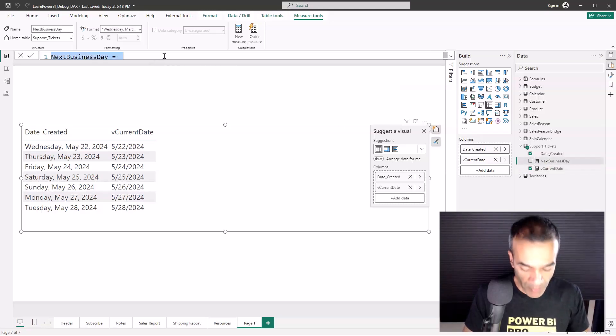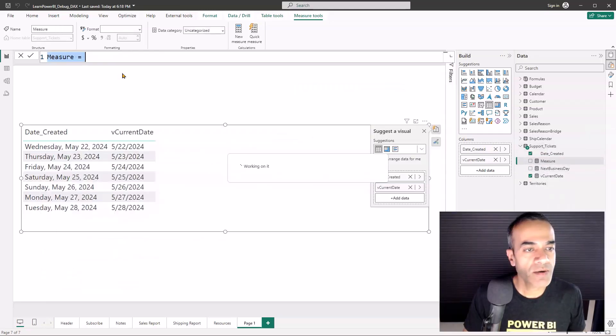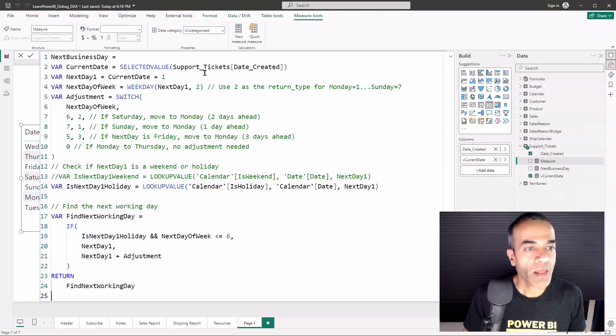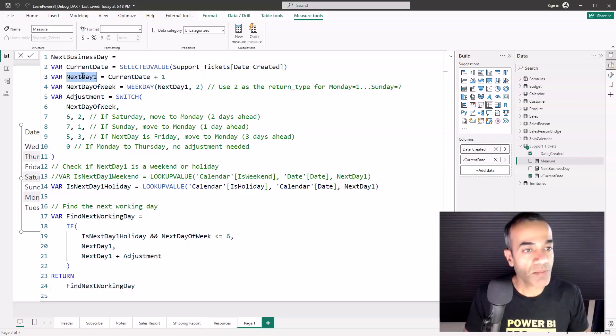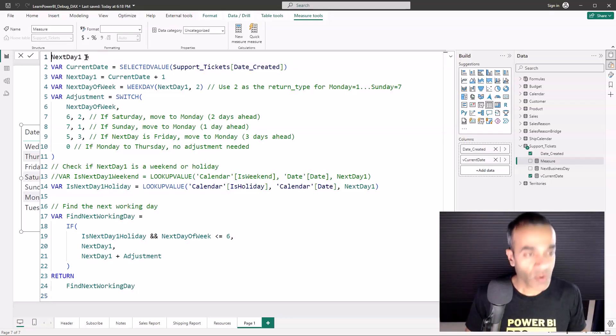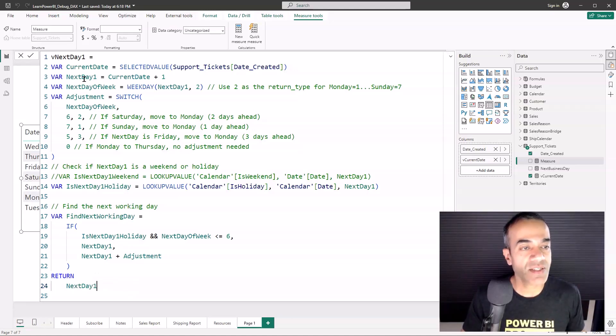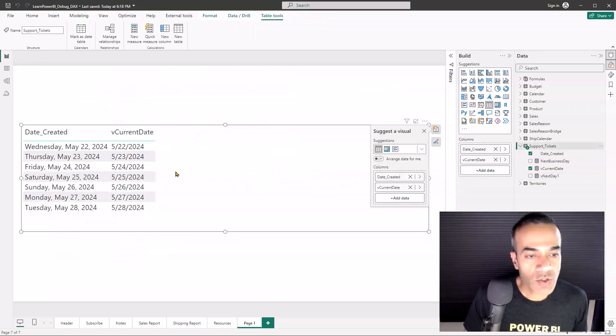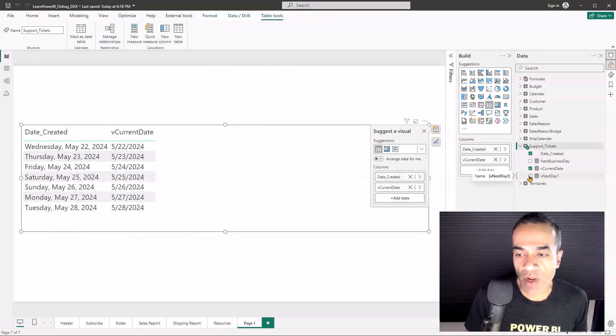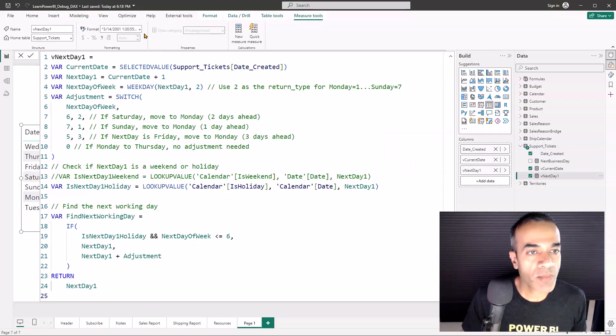Then I'm going to build the next breadcrumb. I'm going to copy the formula again, the whole thing. Go back, repeat: New Measure, paste it, and now I'm going to pick the next crumb here, Next Day One, put the prefix, make sure I'm returning that crumb in the return value.